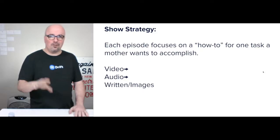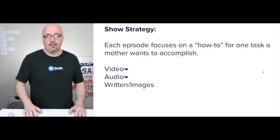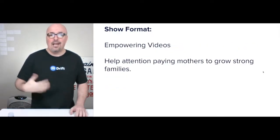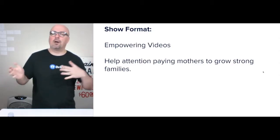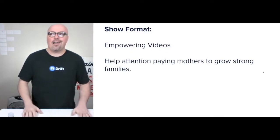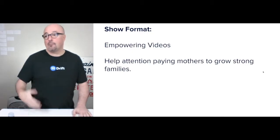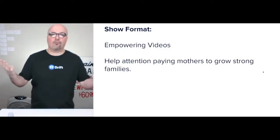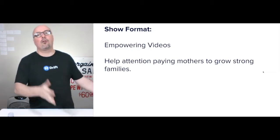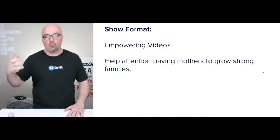Just to be clear, I'd start with video for every episode, and from that I would create an audio and a written version. The show format is empowering videos — help attention-paying mothers grow stronger families. How long or short they are, that would all need to be tested over time and would really come about from the repetition of actually putting the show out on a week-in, week-out basis so that the audience has a chance to start to grow and organize itself around the media and that brand.